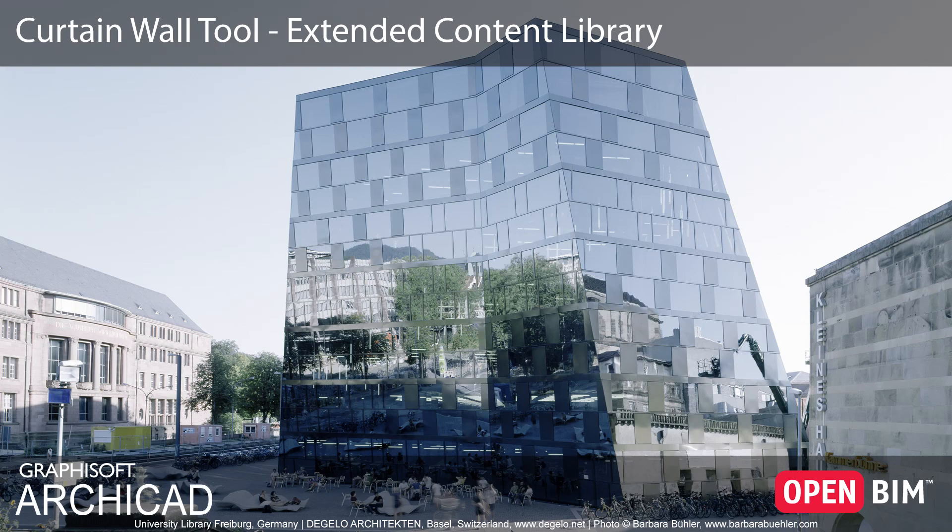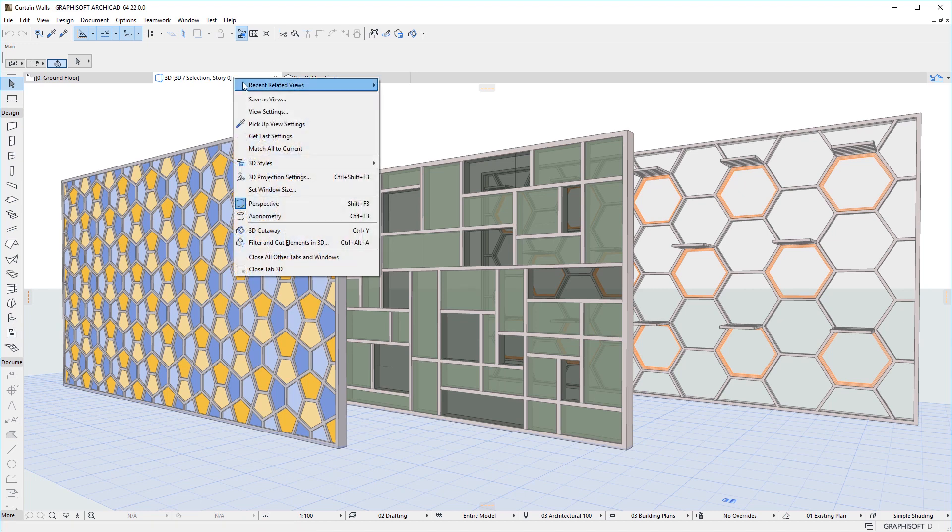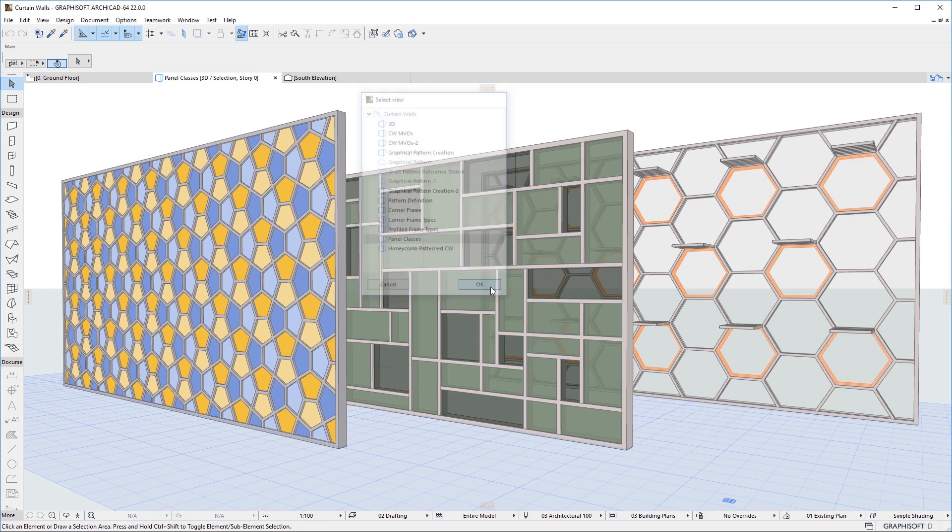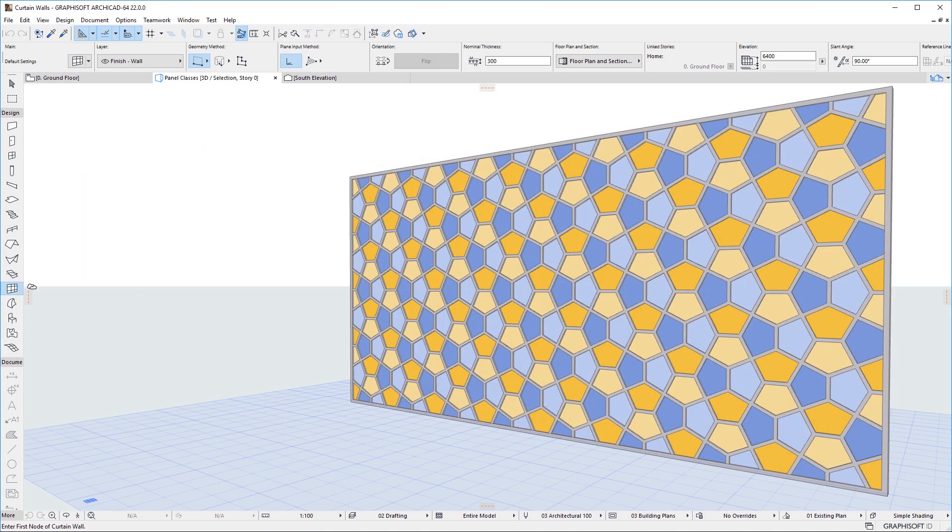This video introduces the improvements made to the GDL Content Library used with the Curtain Wall Tool in ARCHICAD 22. Along with the many improvements to the Curtain Wall Tool, the GDL Content Library used in Curtain Walls has been extended and various other features have been implemented to facilitate and complement these improvements.